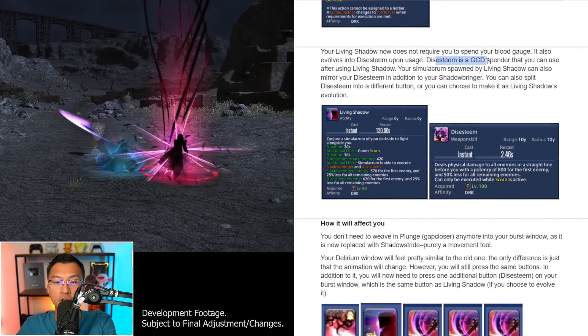Next, your Living Shadow now does not require you to spend your Blood Gauge. It also evolves into Disesteem upon usage. Disesteem is a GCD spender that you can use after using Living Shadow, and your Simulacrum that is spawned by Living Shadow can also mirror your Disesteem in addition to your Shadowbringer. You can also split Disesteem into a different button, or you can choose to make it as Living Shadow's evolution.